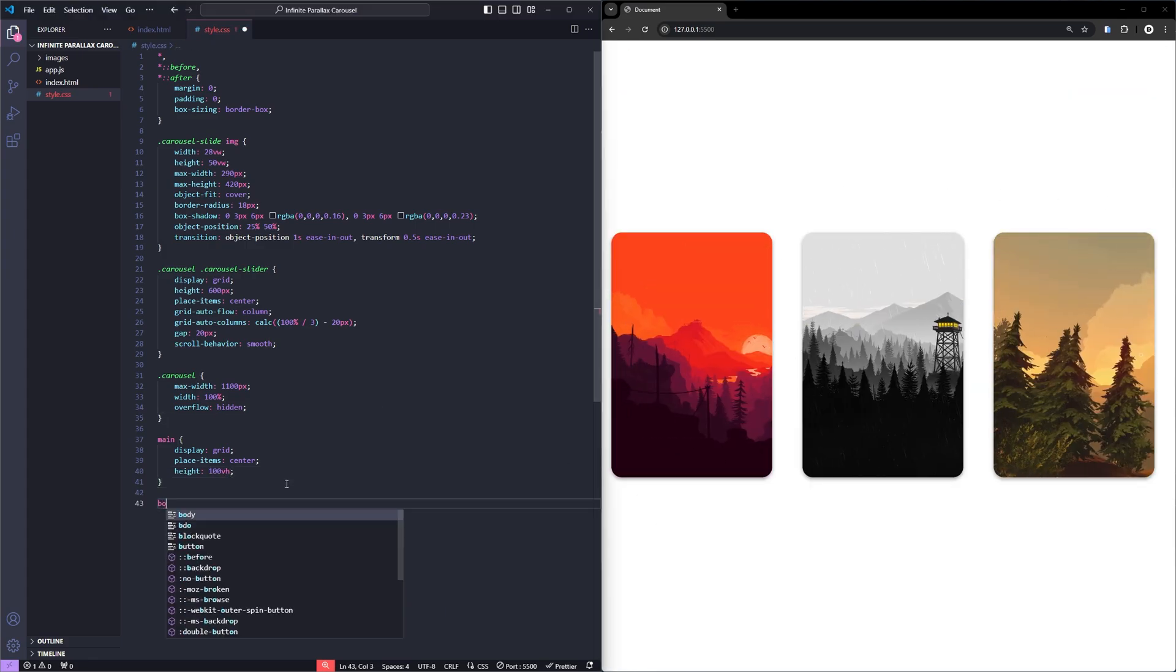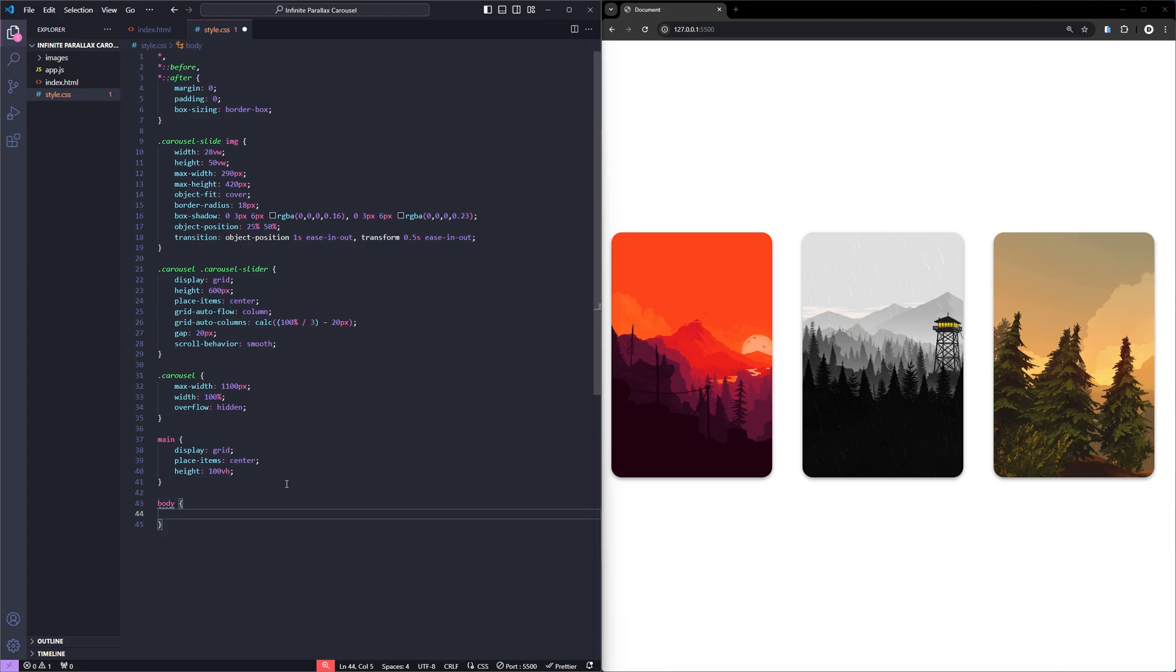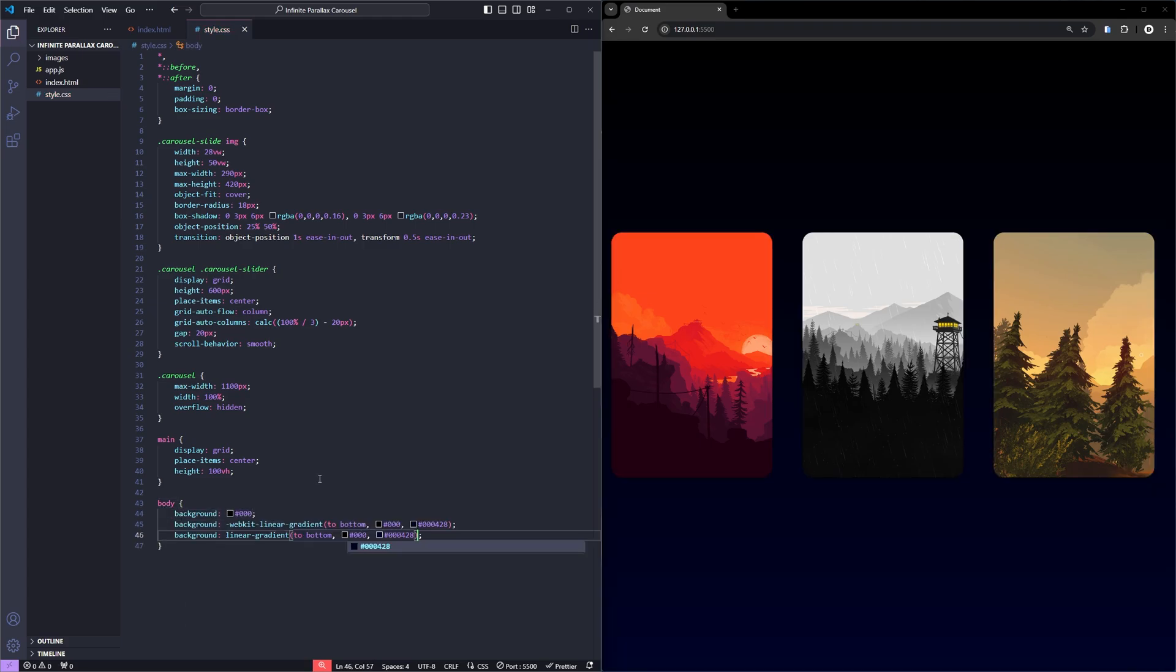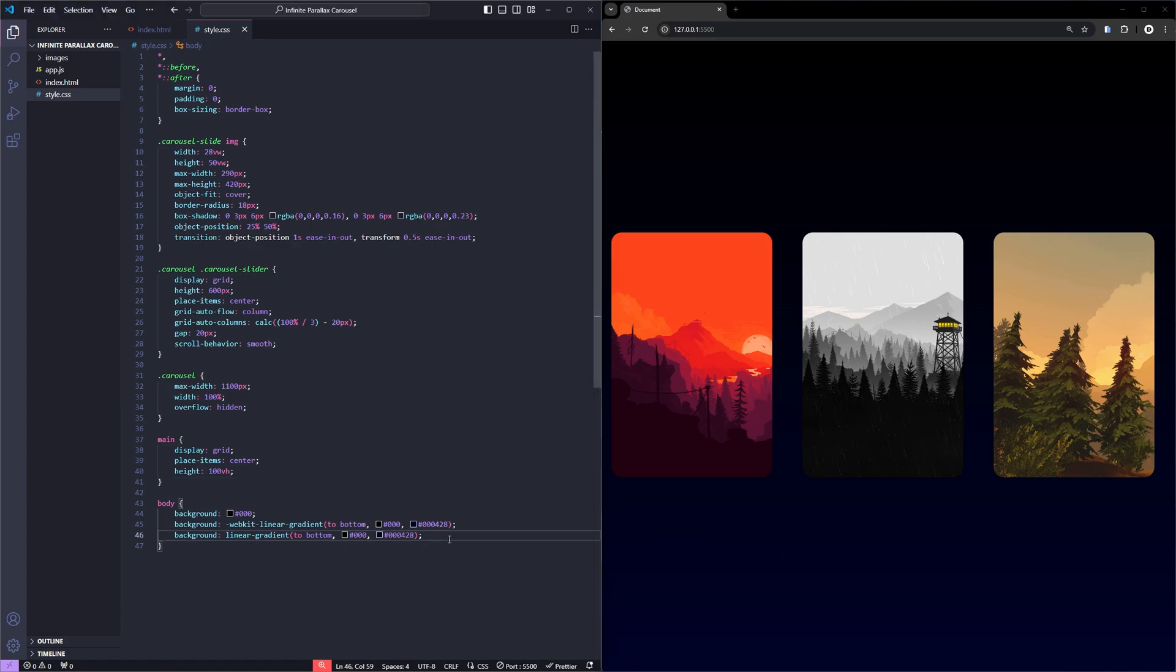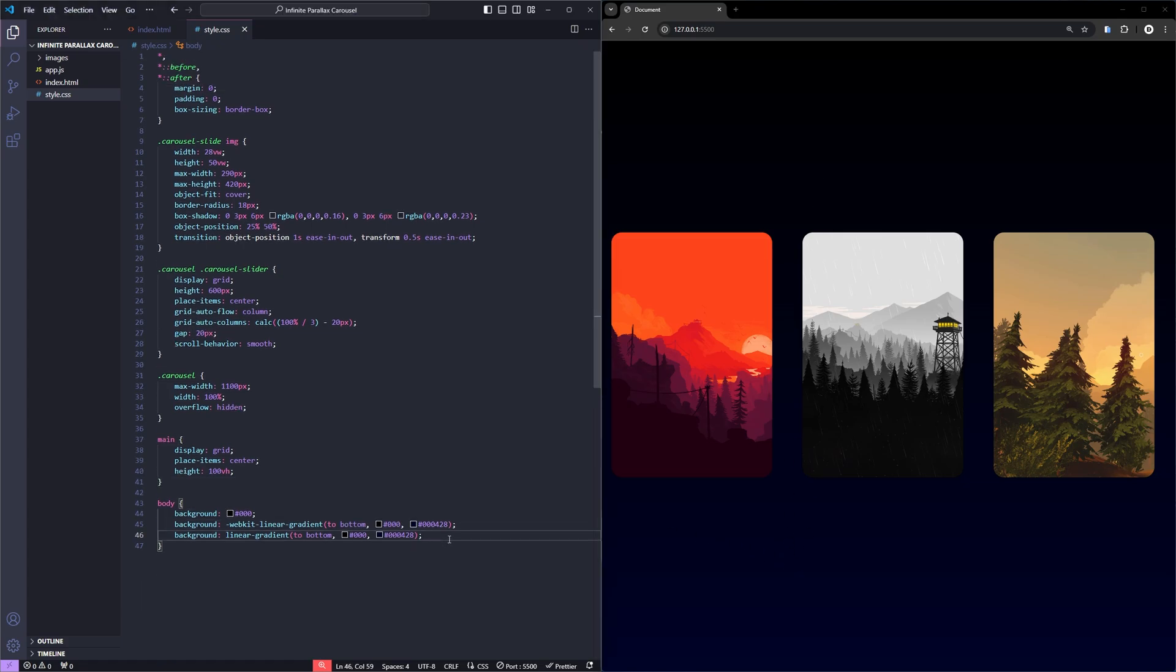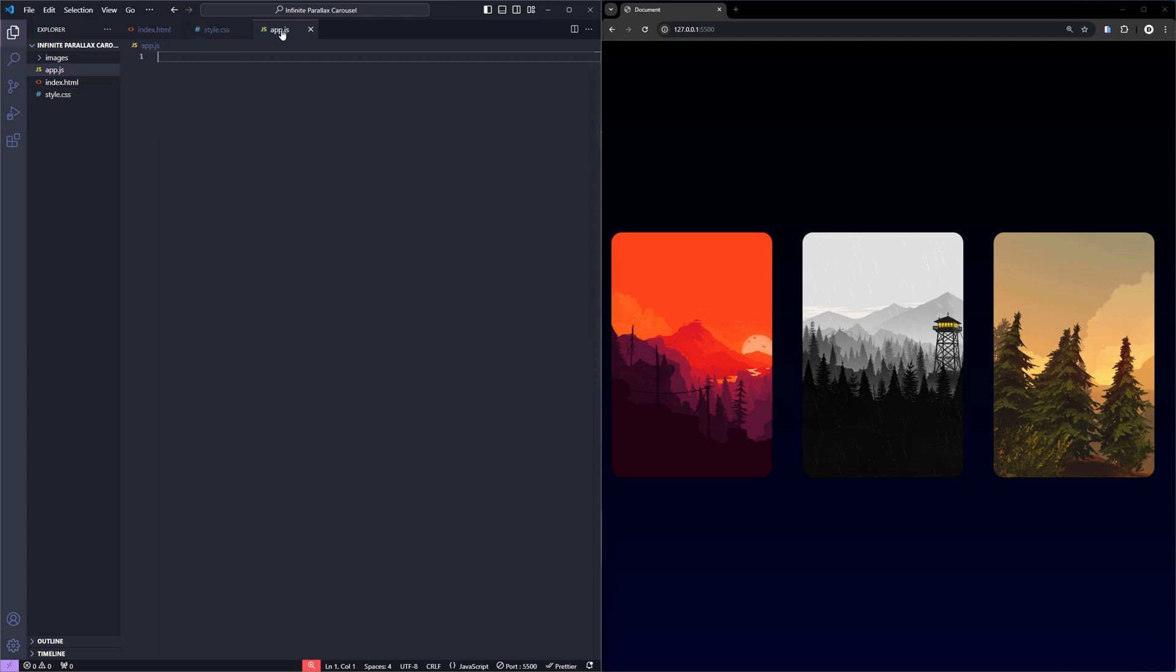Perfect. Now, to make the carousel images truly stand out, let's add a vibrant background using a linear gradient on the body. Alright, the styling is complete and the carousel is looking great. Now, it's time for the fun part. Let's dive into JavaScript to bring this carousel to life and add some smooth animations to the cards when they are clicked.